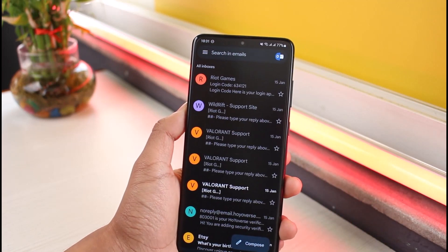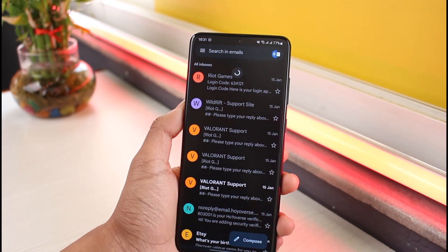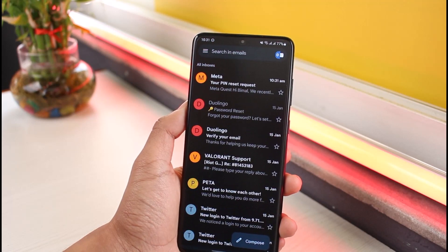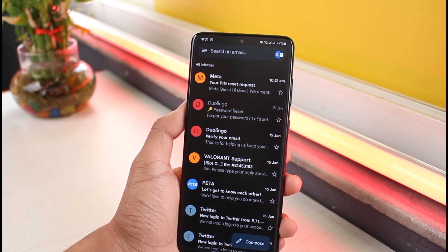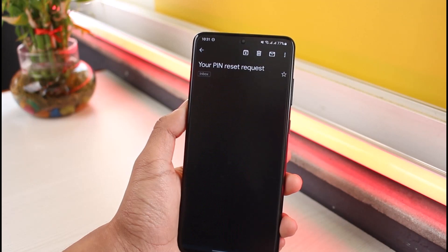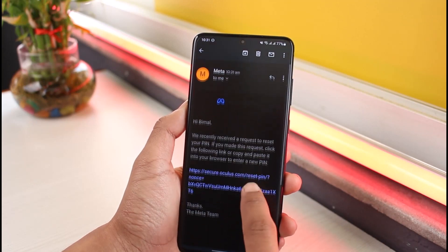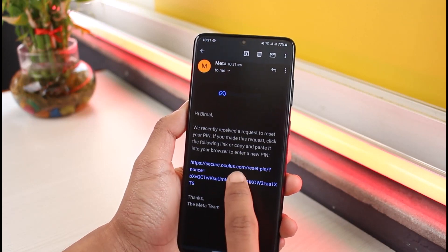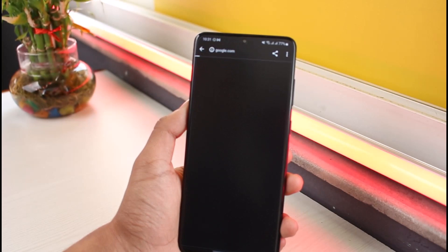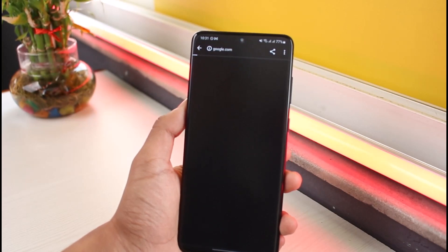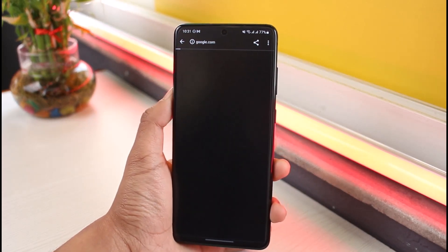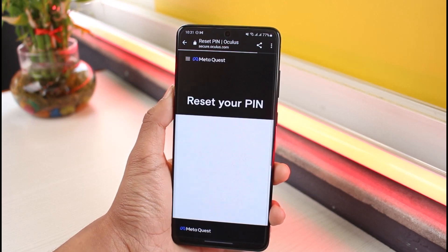Go to your all inboxes section and refresh until you receive the email from Oculus. As you can see at the very top I have my Meta PIN request link. Tap on it, and then tap on the link that says secure.oculus.com.